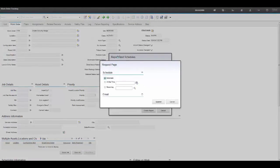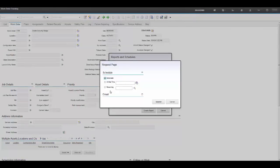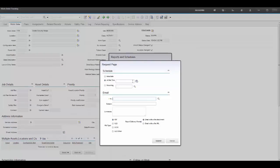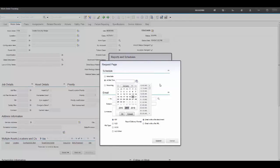Once you click on it, it'll open a request page with the following scheduling options, which is immediate, at this time, and recurring. The one we wish to use is at this time, which will enable us to go ahead and schedule a report, one occurrence of this report at a particular time and a particular date.